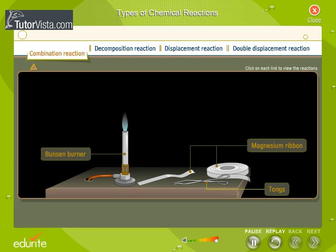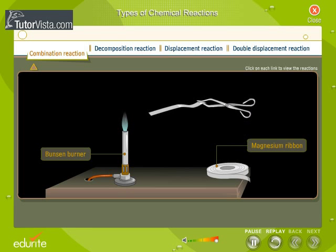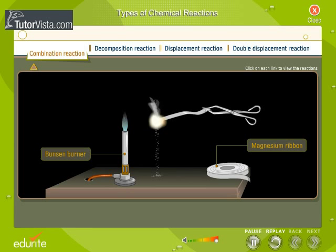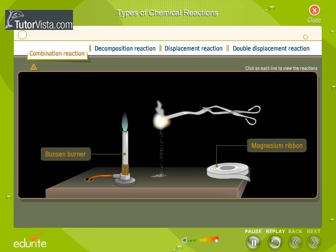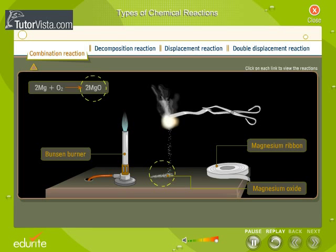Reactions in which two or more substances combine to form a single substance are called combination reactions. Magnesium combines with oxygen on heating to form magnesium oxide. Combustion of magnesium produces a dazzling white flame. The white powder being formed is that of magnesium oxide.